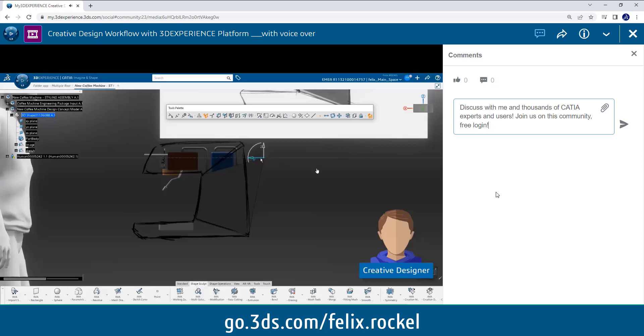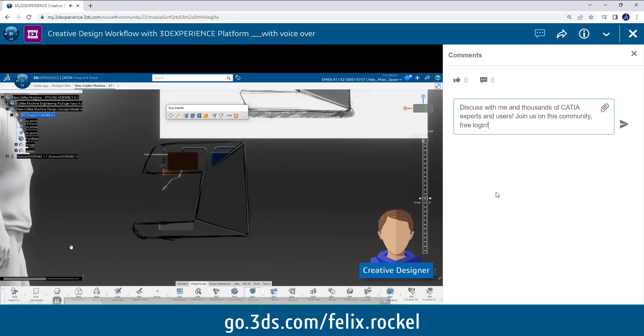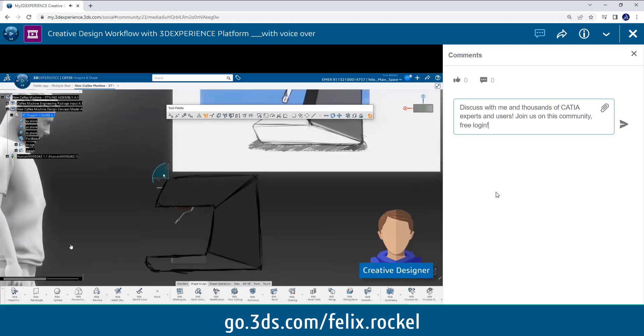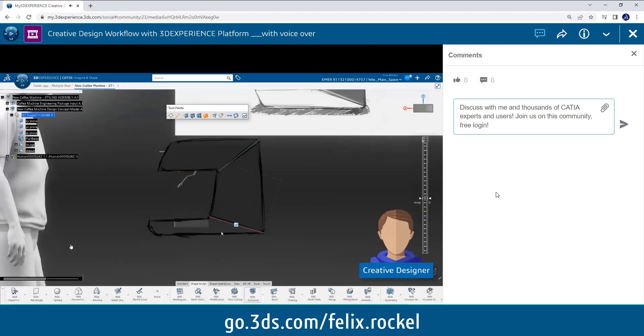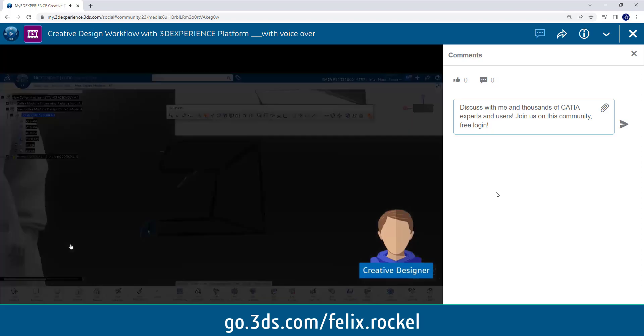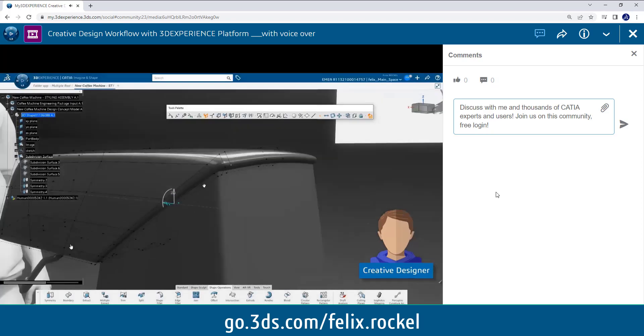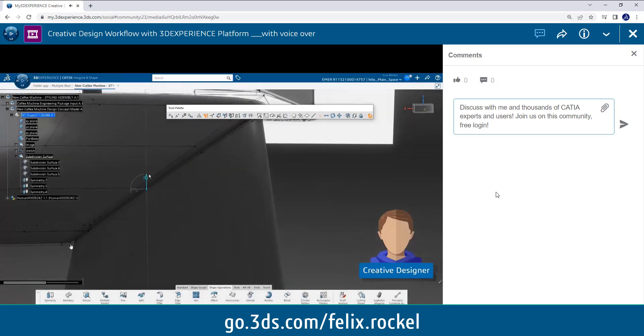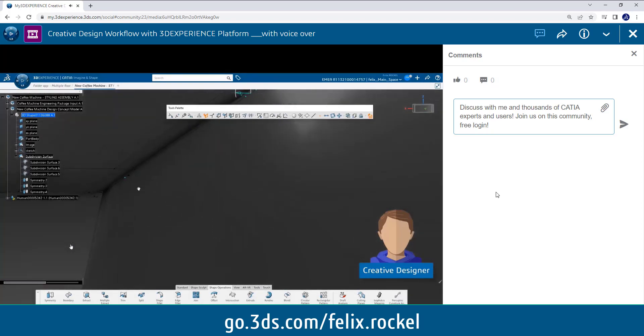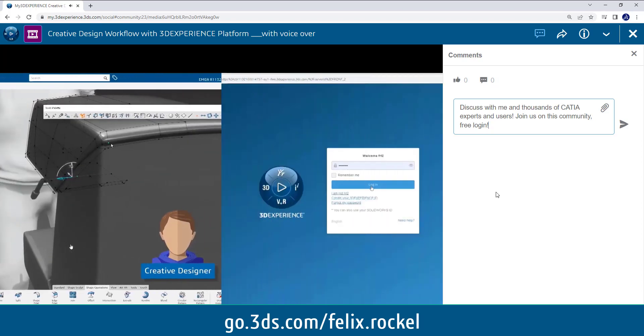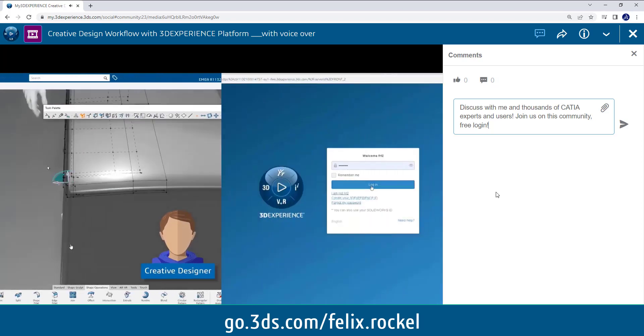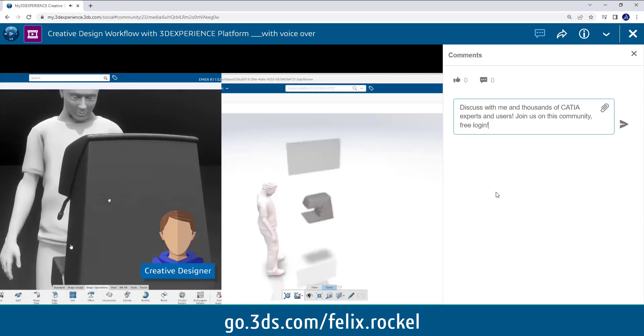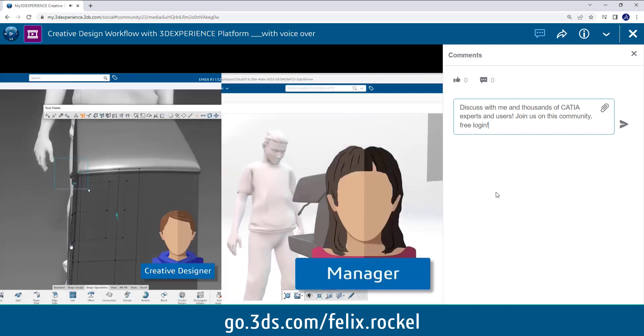So here the designer uses subdivision surface modeling with Imagine and Shape in order to create his design surface. And thanks to the history that we have on all the models in CATIA, you can try out many different variants.